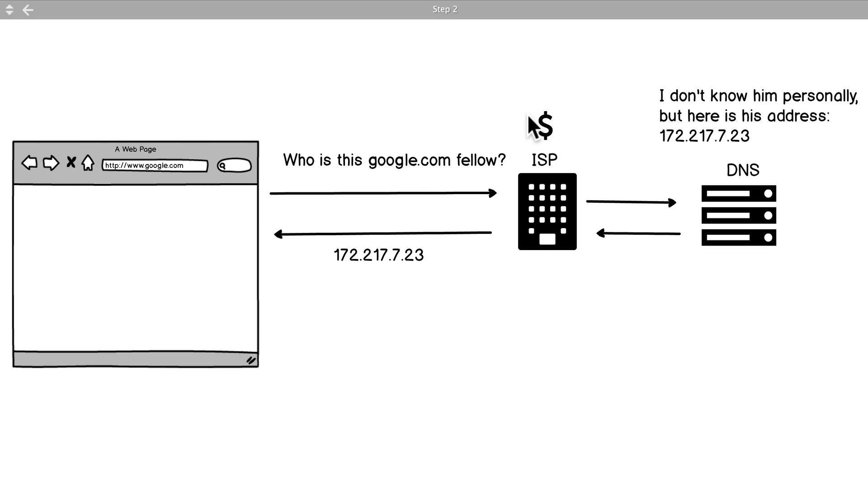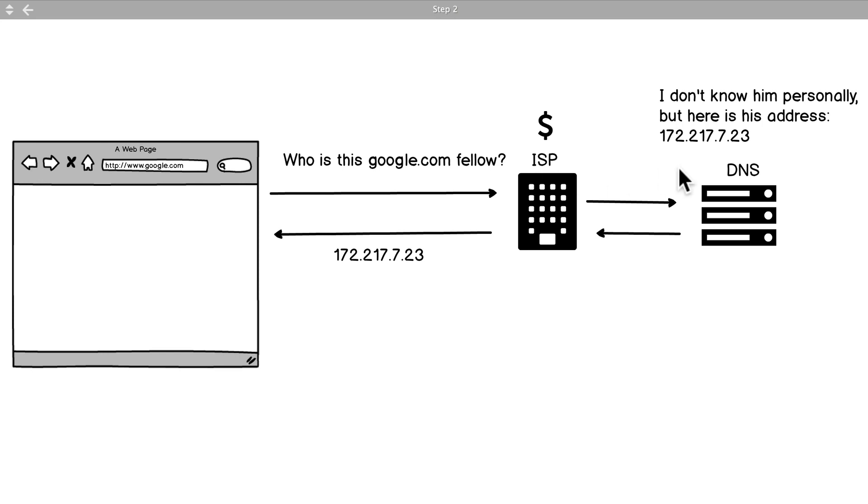So if you're in the States that's Comcast, Verizon, if you're in Canada that would be Bell or Rogers - depending on your country you have your big companies that make a lot of money from internet usage. So they get that request and they send that off to something called the DNS server.